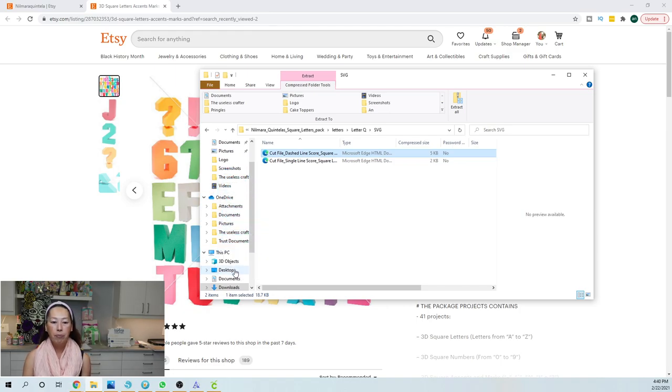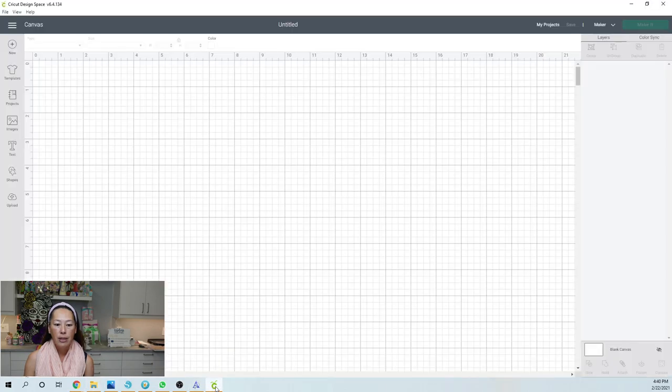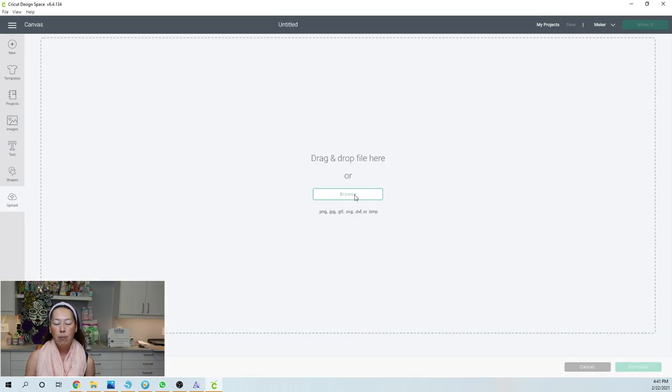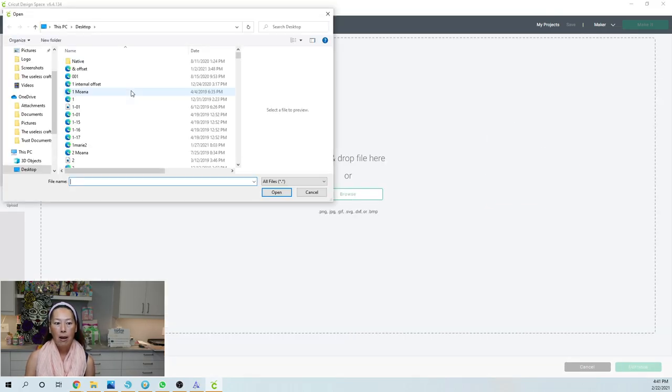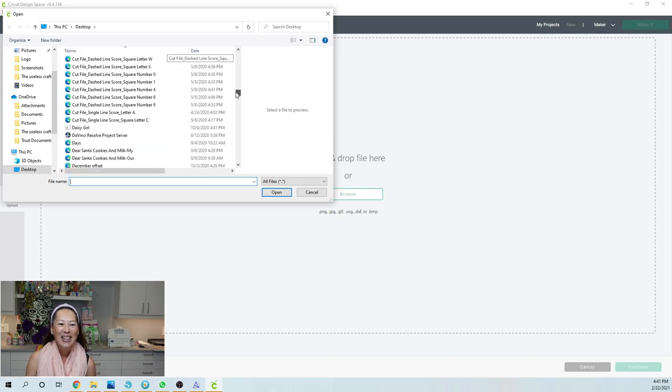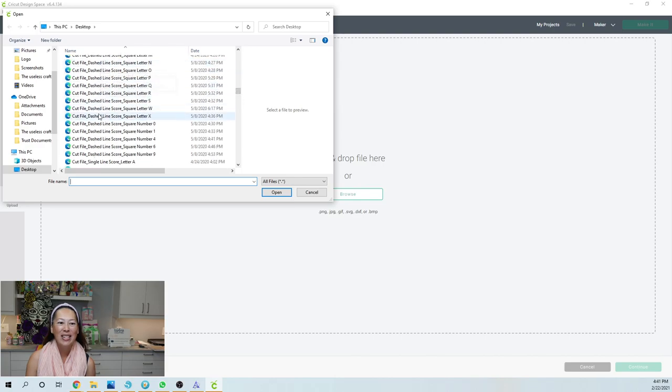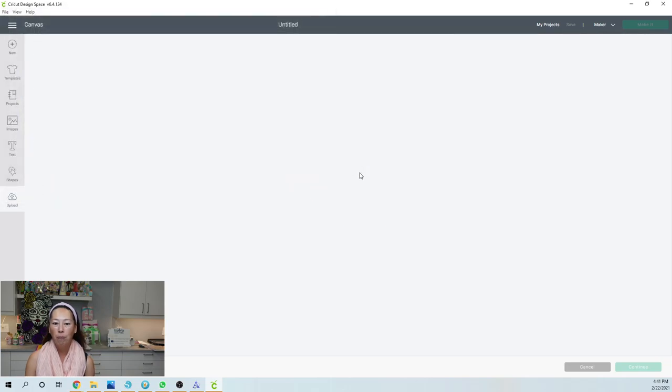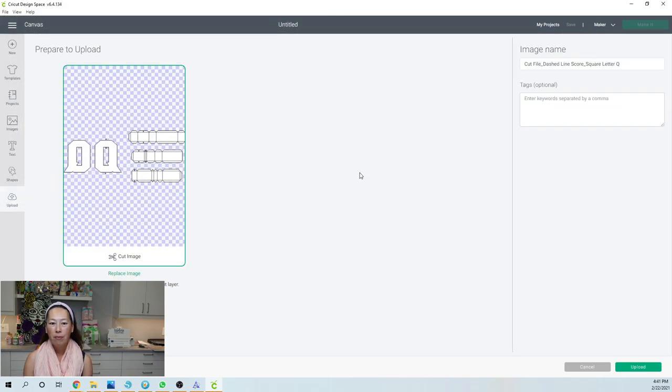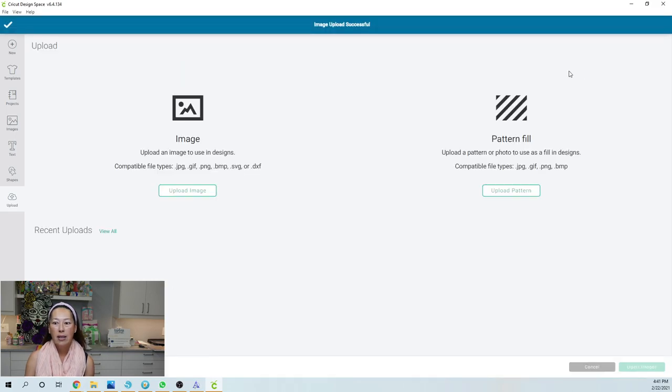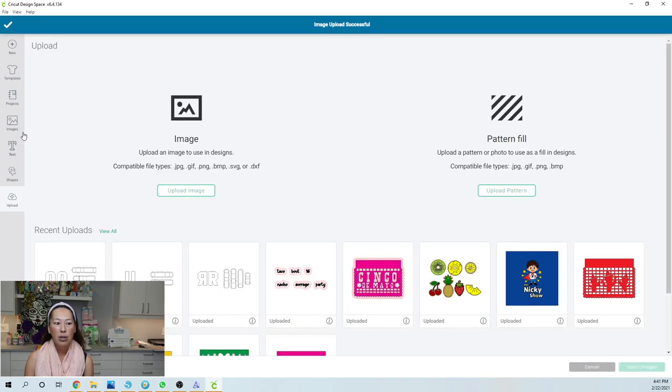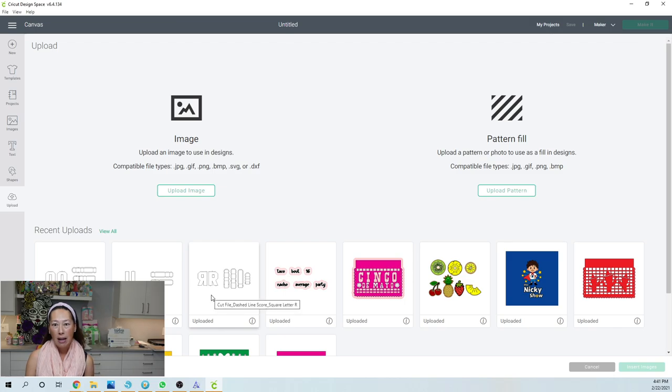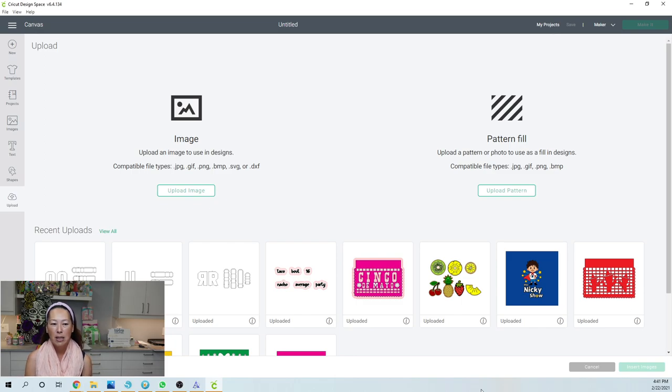So then what I'll do is go into Design Space and go to upload and you're going to have to upload each individual letter. So go to upload image, browse. And if you remember, it's called cut file, something, something. So here are all my cut files. So you can see all the letters that I've done already. We did Q. So let's just double click on Q and I need to be better about naming these. I have not been, I just dropped them in.